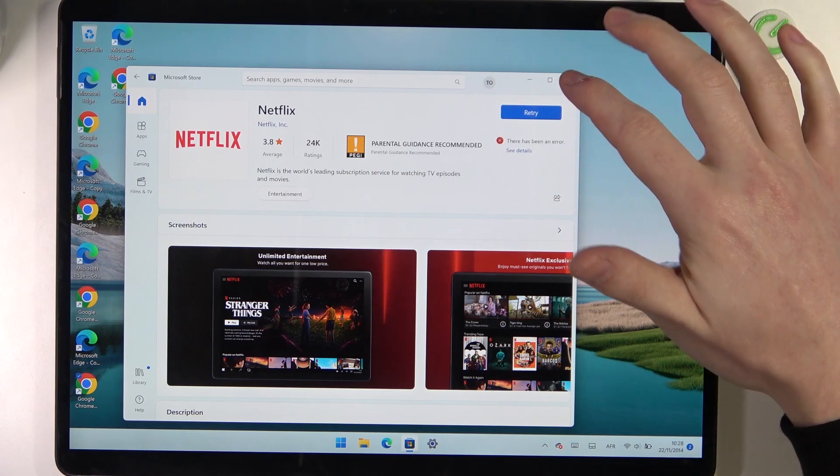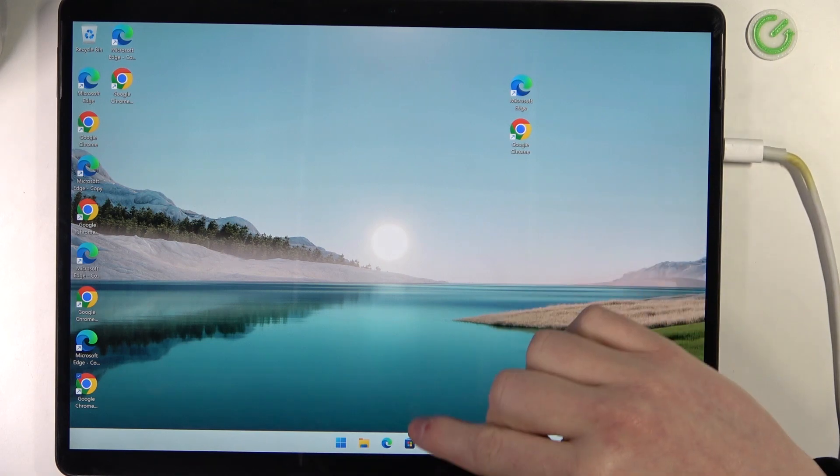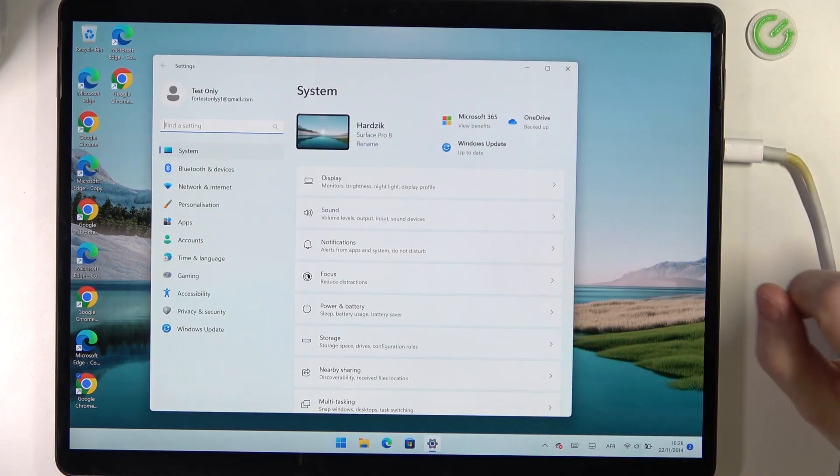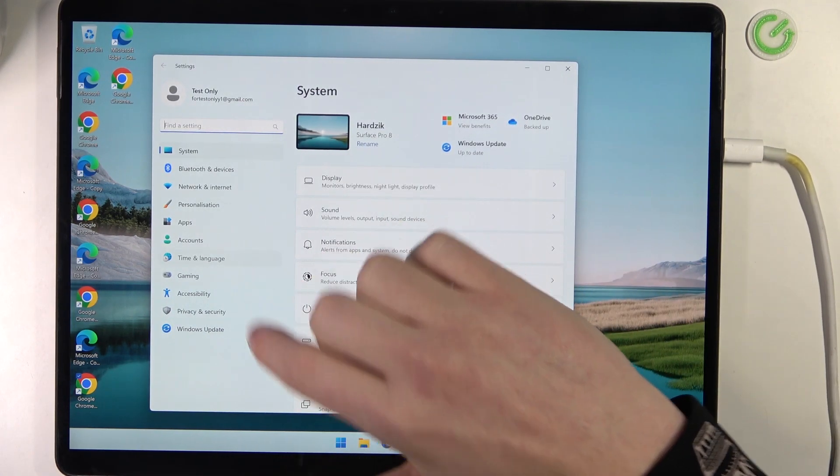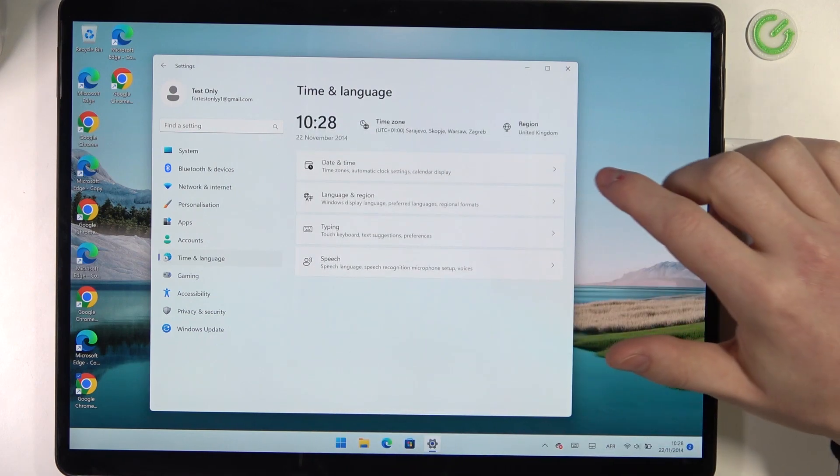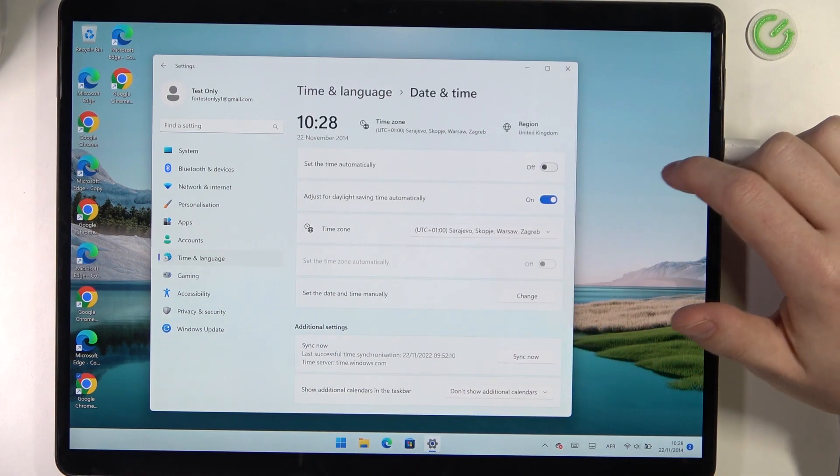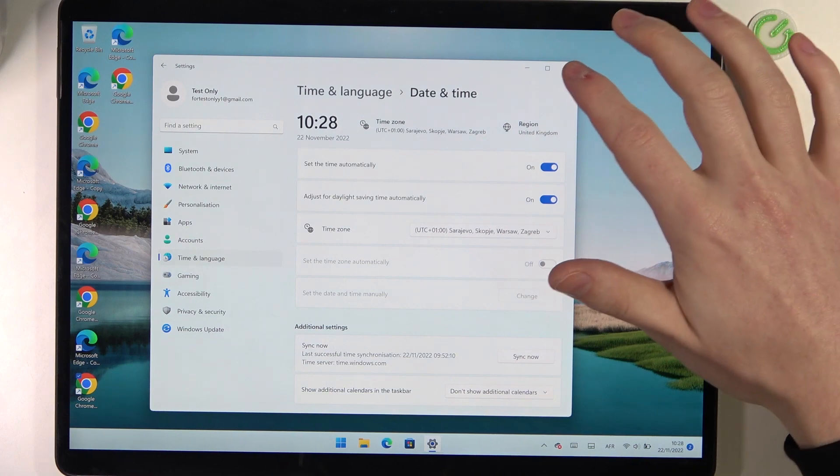There's an error. To fix this issue, we'll need to open Settings, navigate to Time and Language, select Date and Time, and set time automatically.